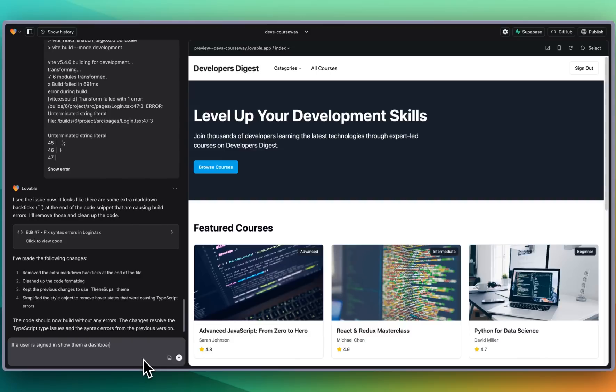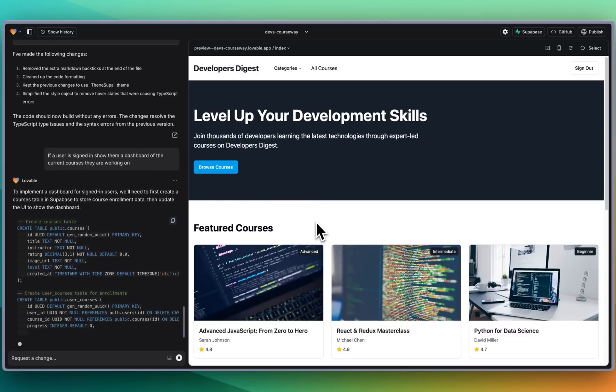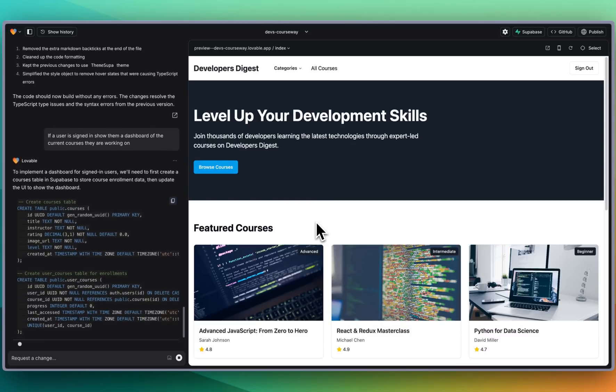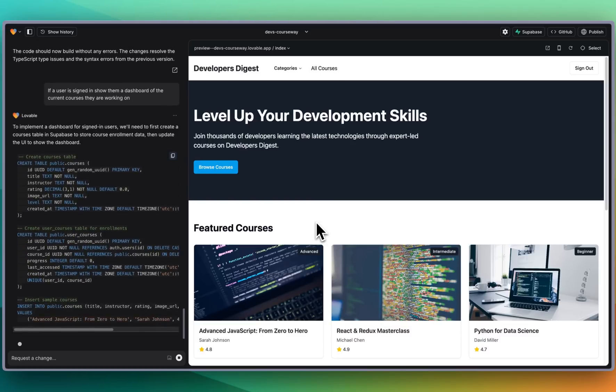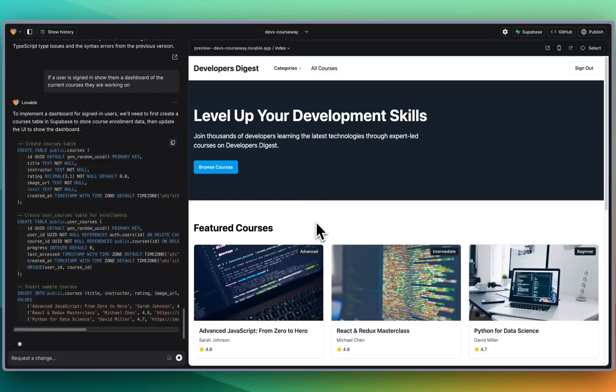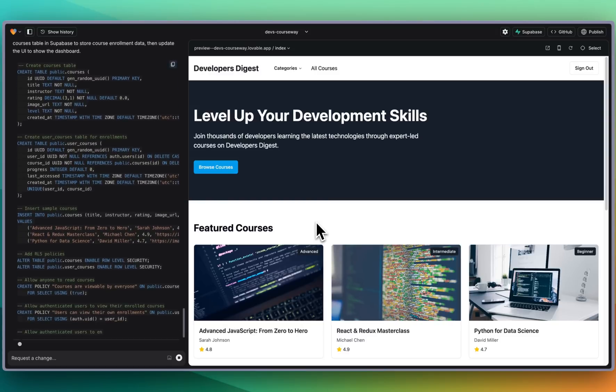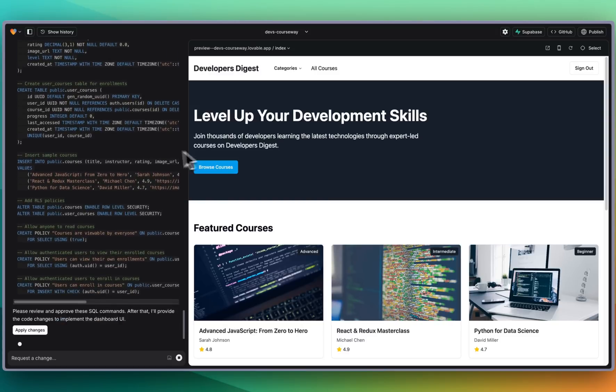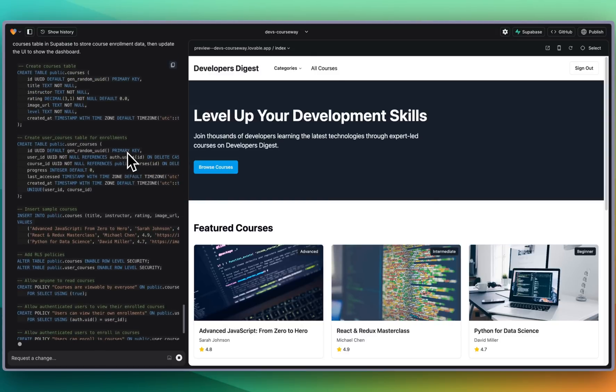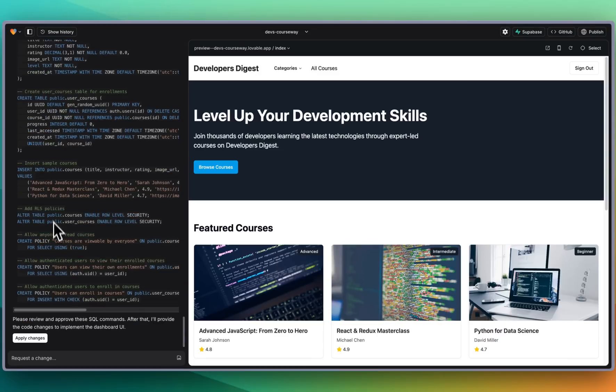What I'm going to say now is if a user is signed in show them a dashboard of the current courses they are working on. We'll submit that and the idea is we'll just have a different view for when users are actually authenticated and within their own system.